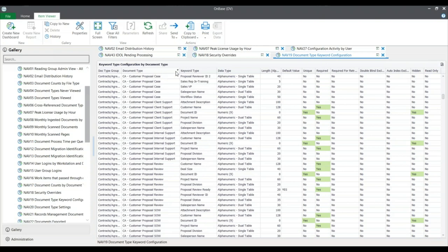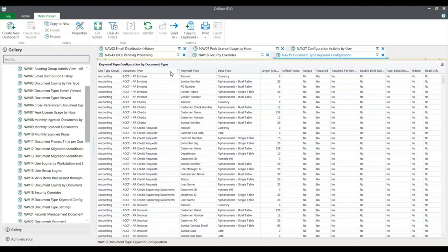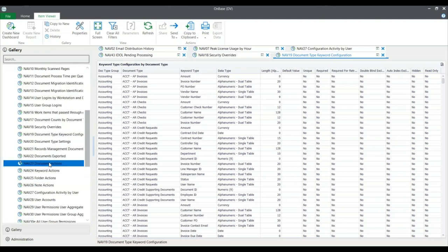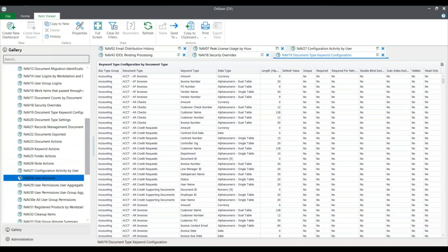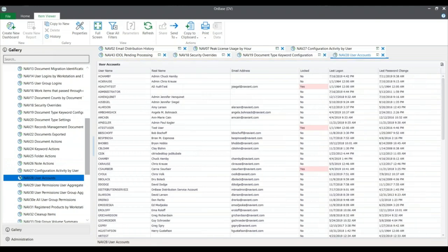Additionally, we have report number 28, user accounts. This lists the basic metrics for all active user accounts: the name, the email address — to confirm they can receive emails from the distribution service — when they last logged on, if their account is locked, and if a password was changed, so you can keep auditing that.